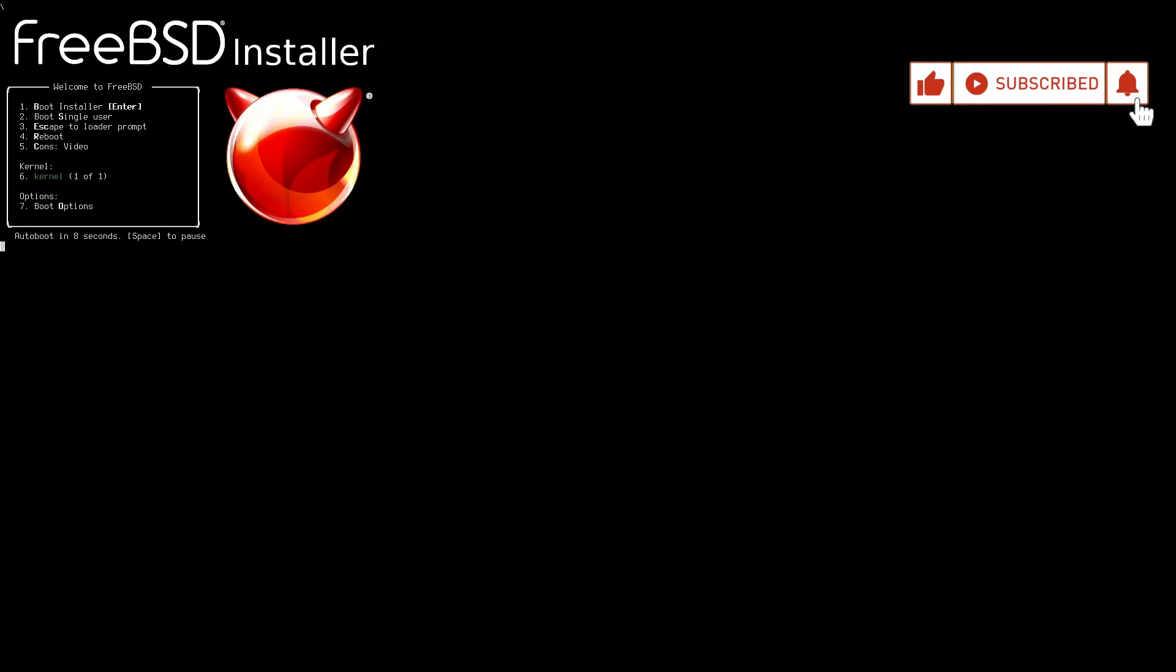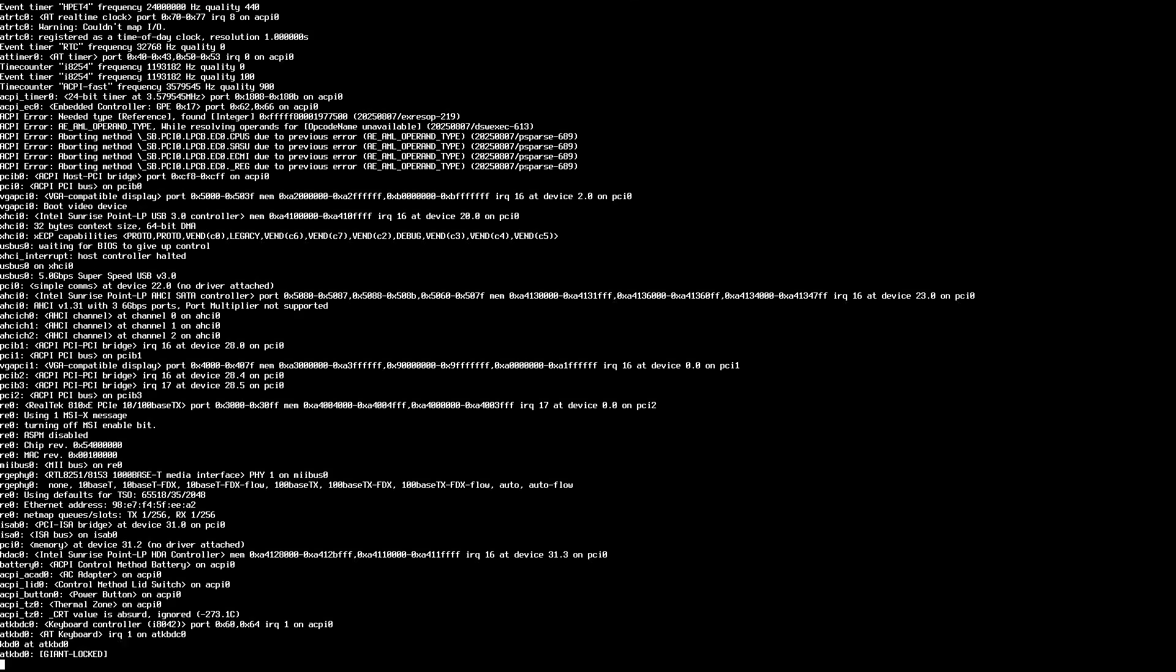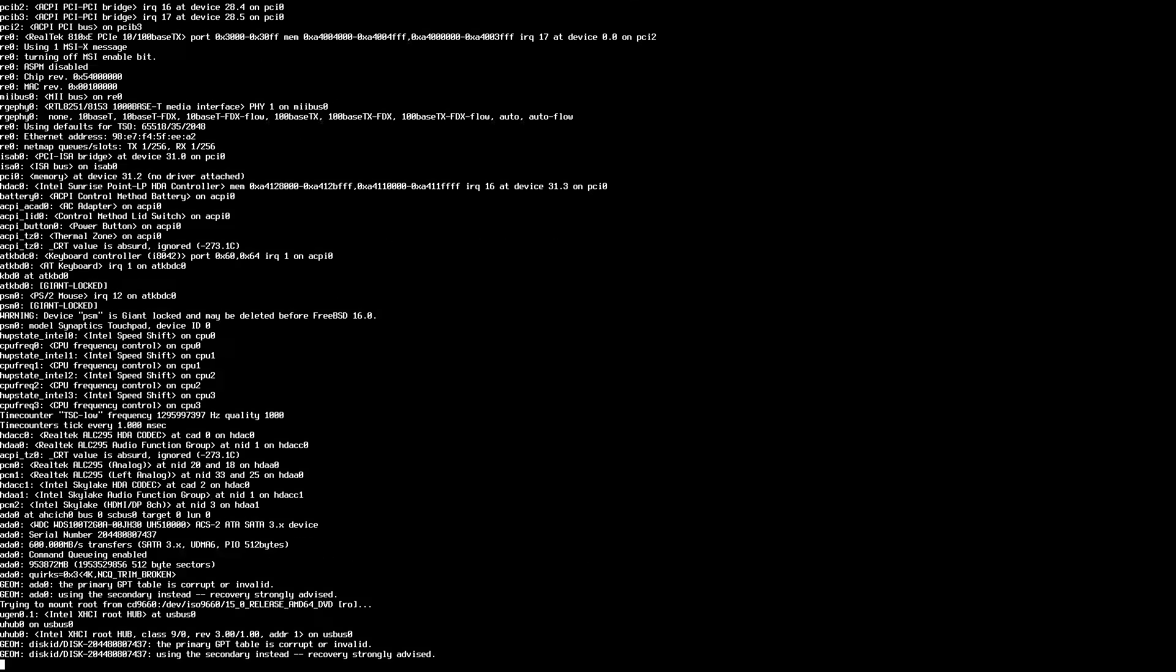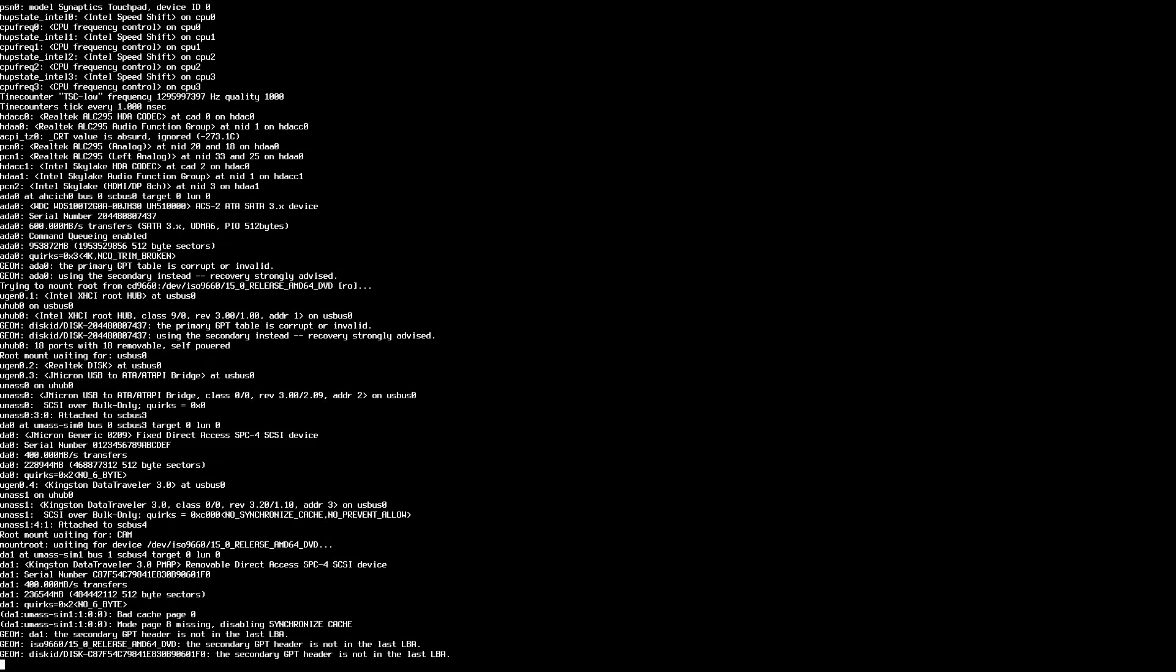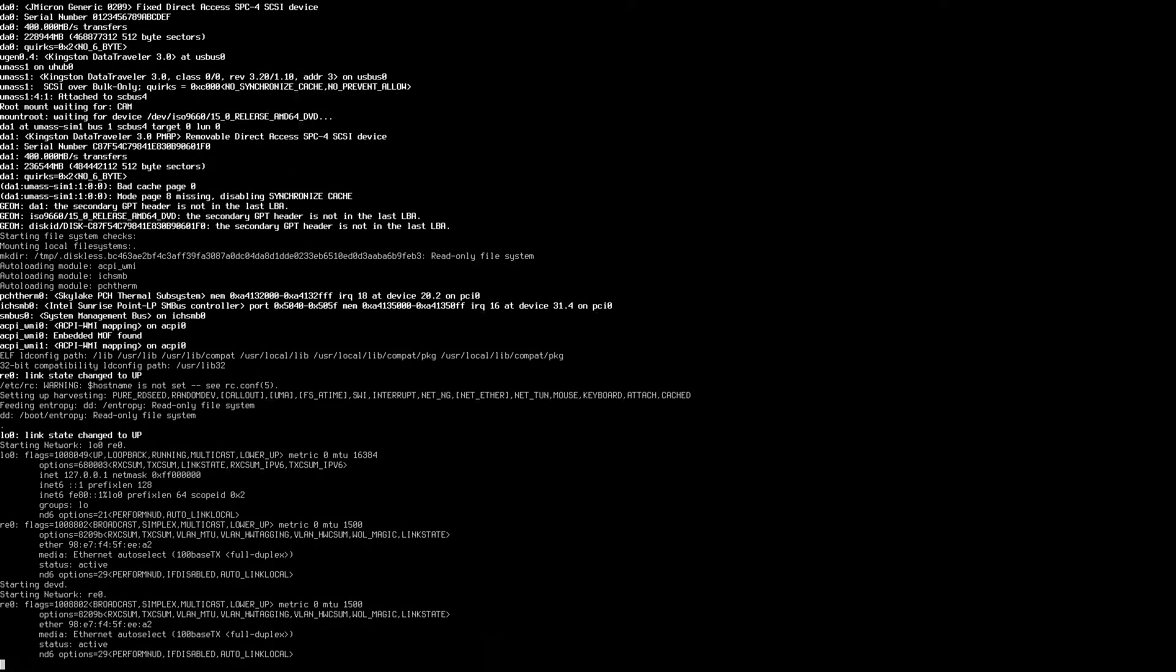We boot the computer from the USB drive and the installer will begin loading. Once it ends, a welcome message appears and we press Enter and Install.